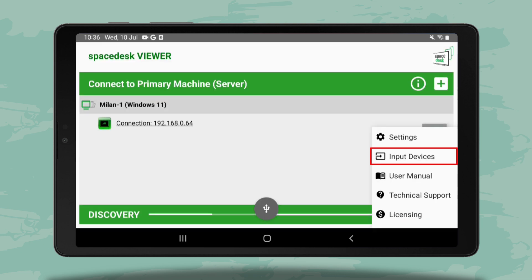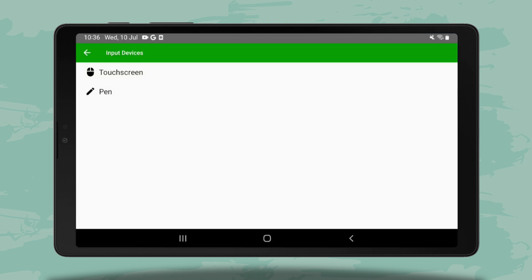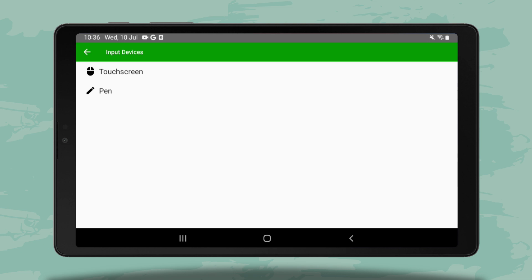In input devices, you have two options: Touch screen and pen. Using the touch screen, you can tap, drag and zoom to navigate and control PC applications from your tablet.